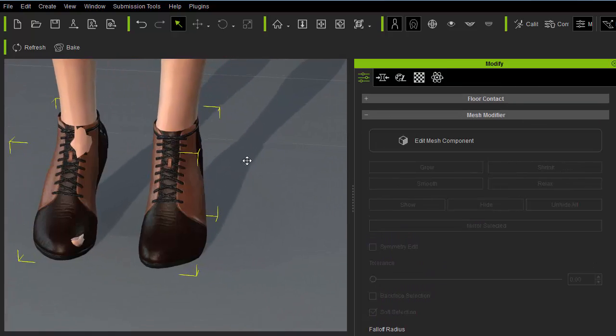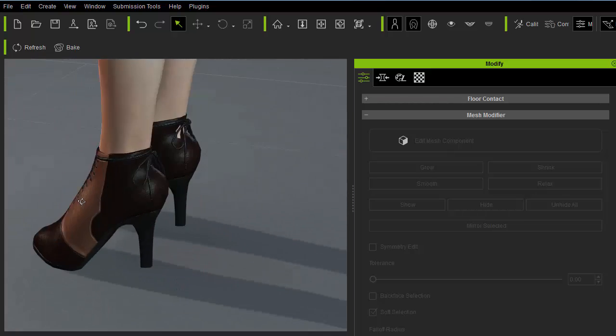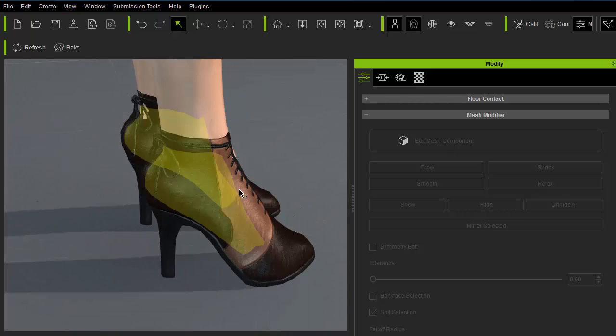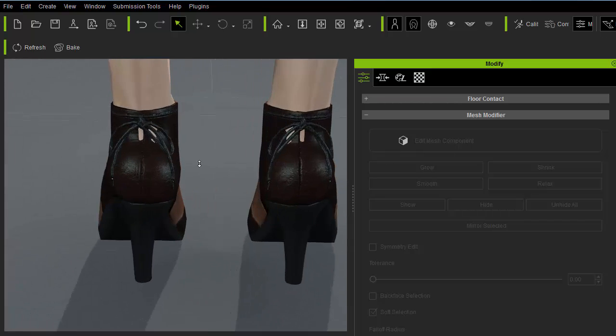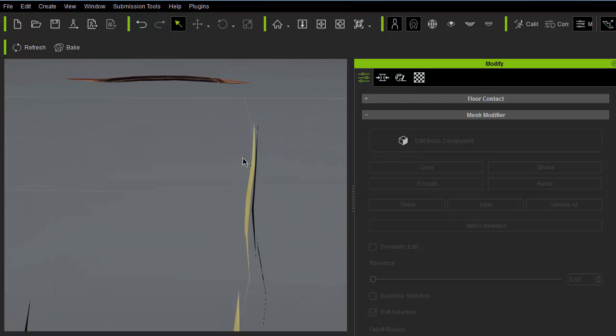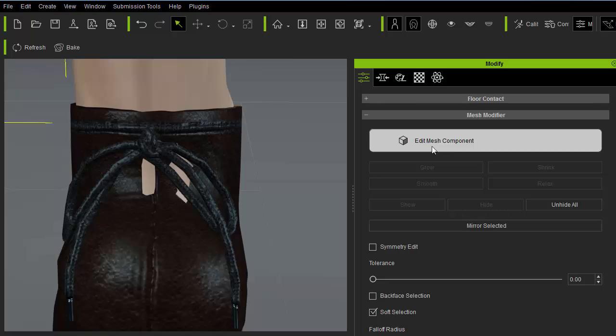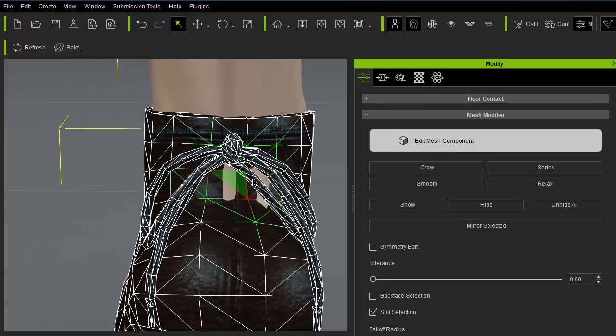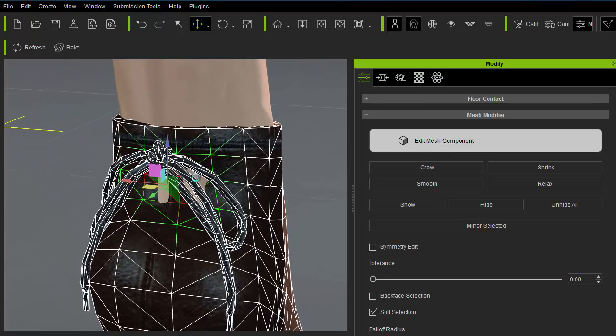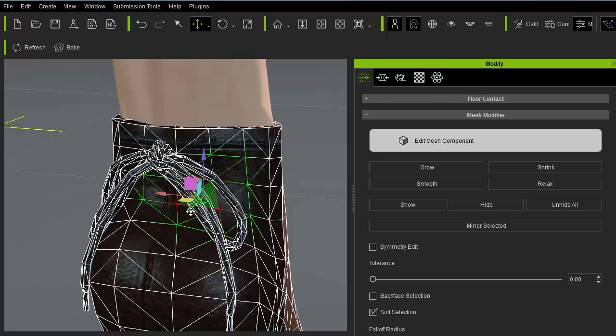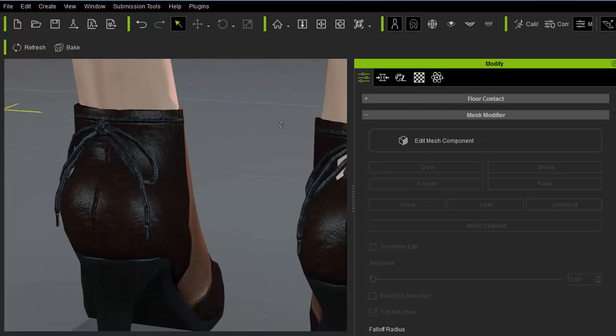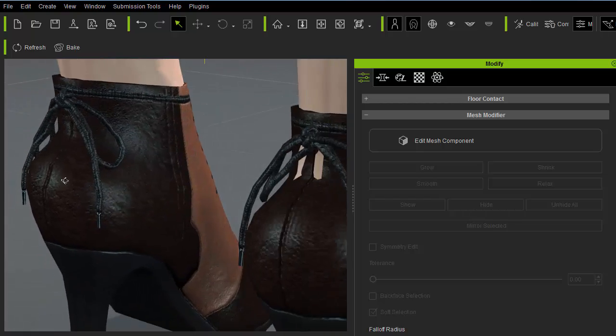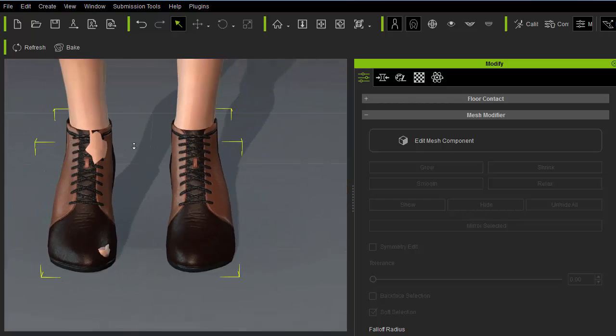Now the front is looking pretty good but we'll need to make sure the shoe looks good all around. On the back of the ankle is another penetration which I'll use the same exact method to fix. So that's looking pretty good.